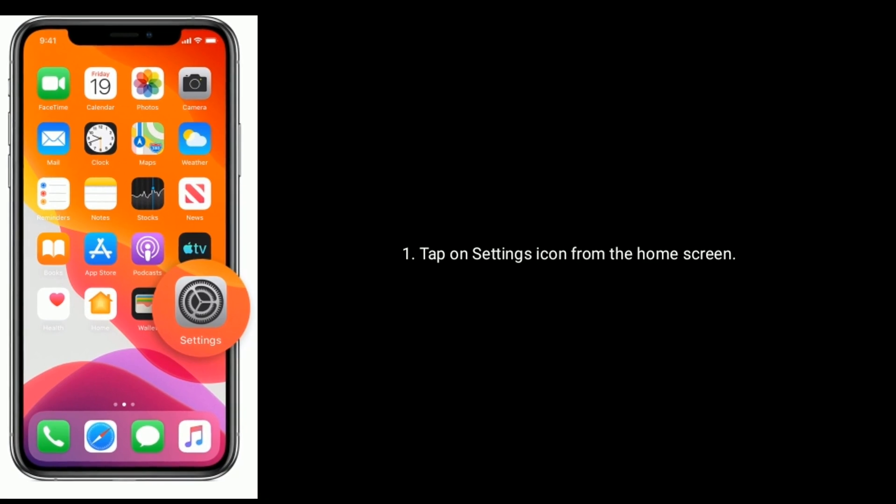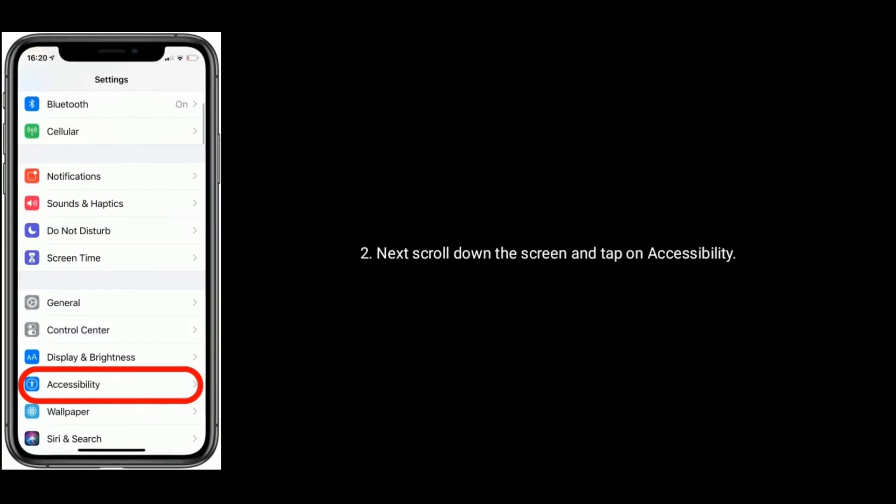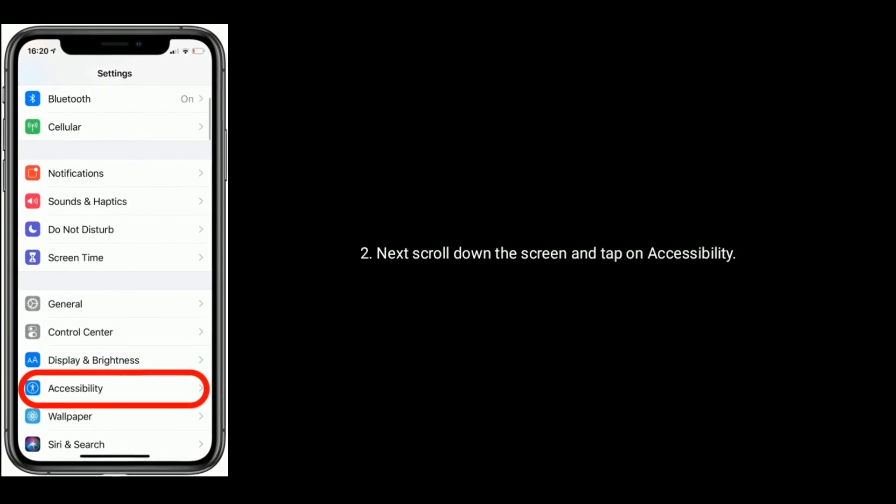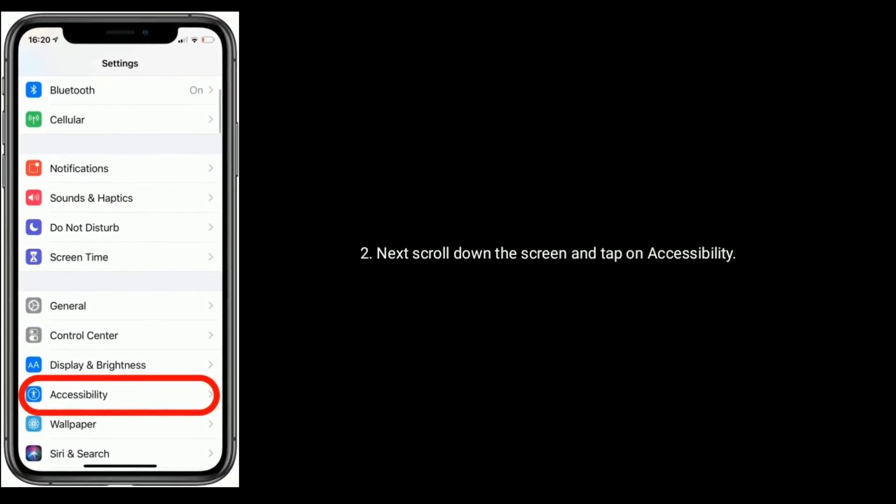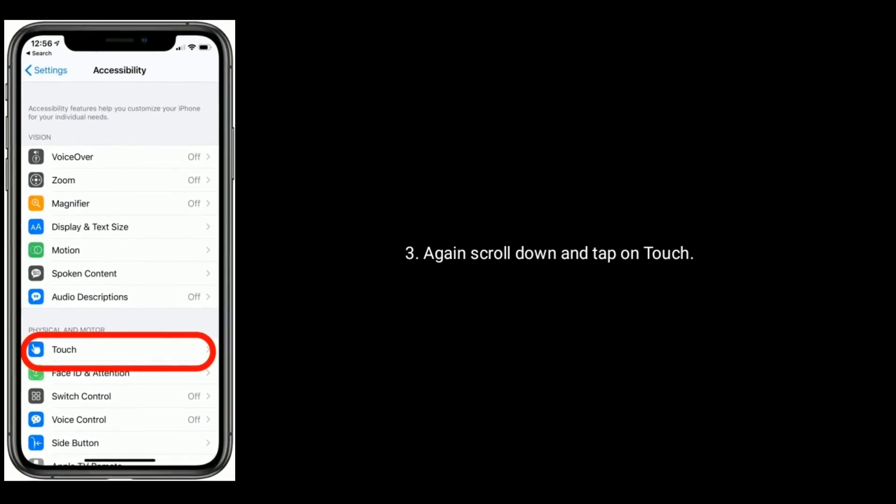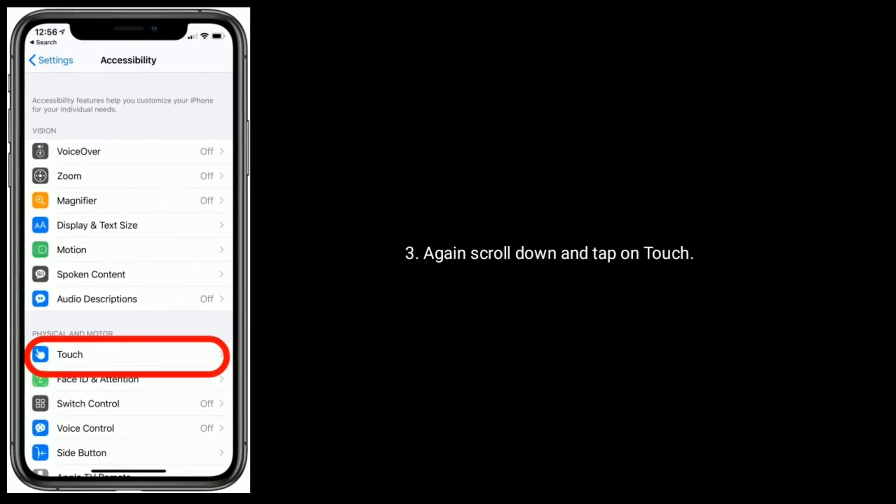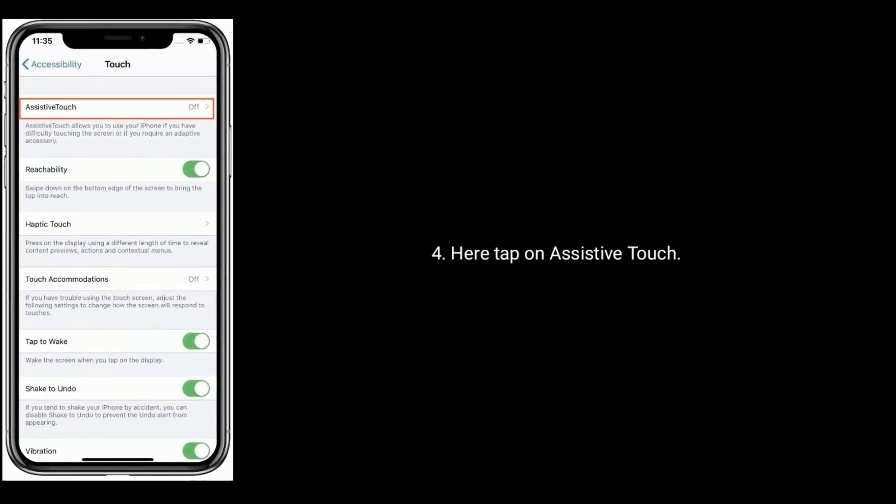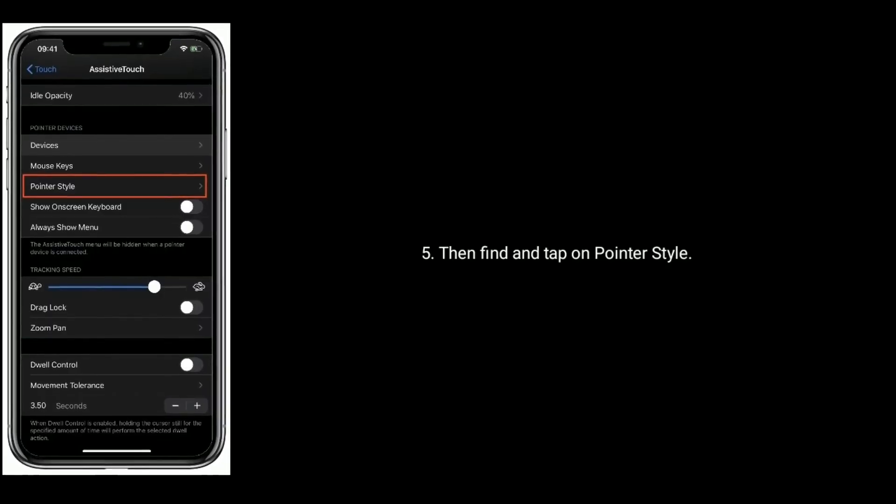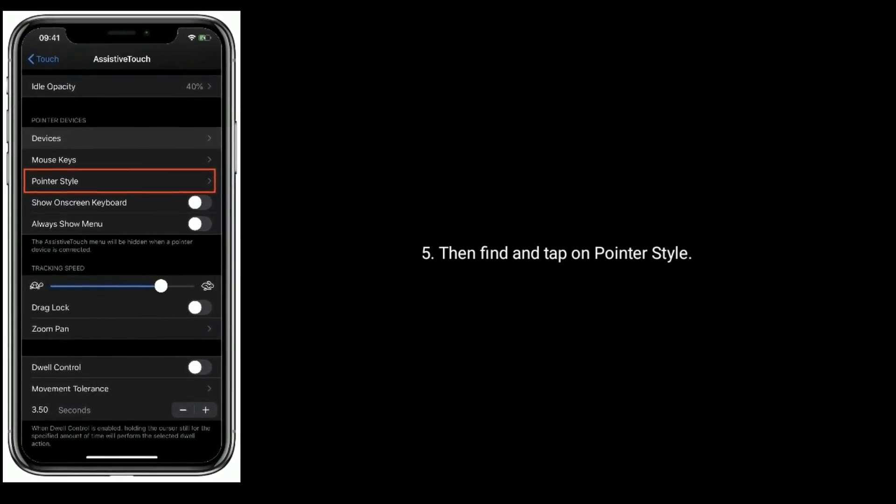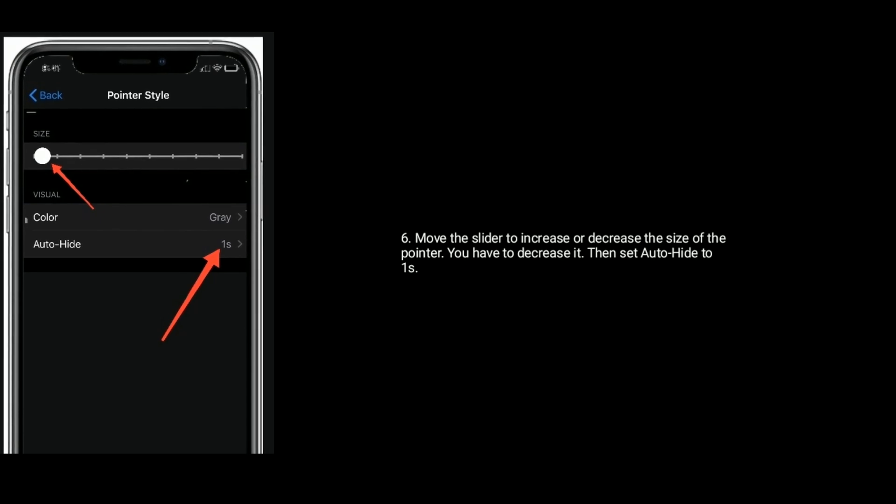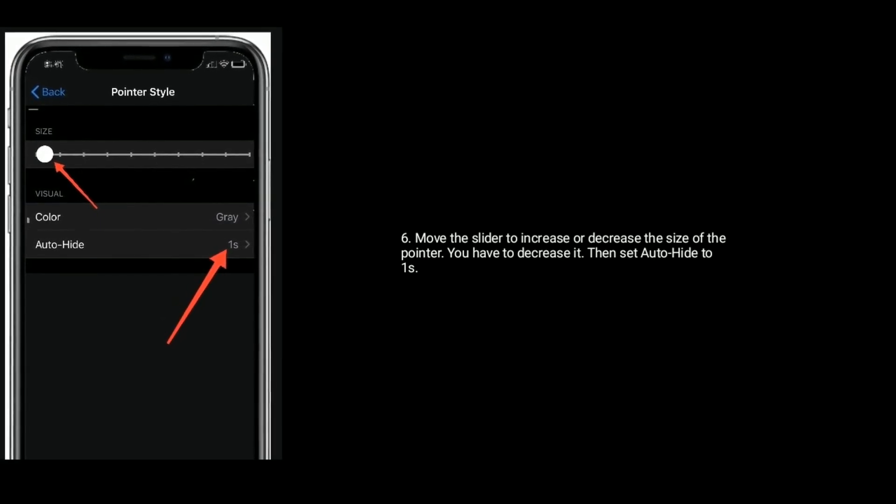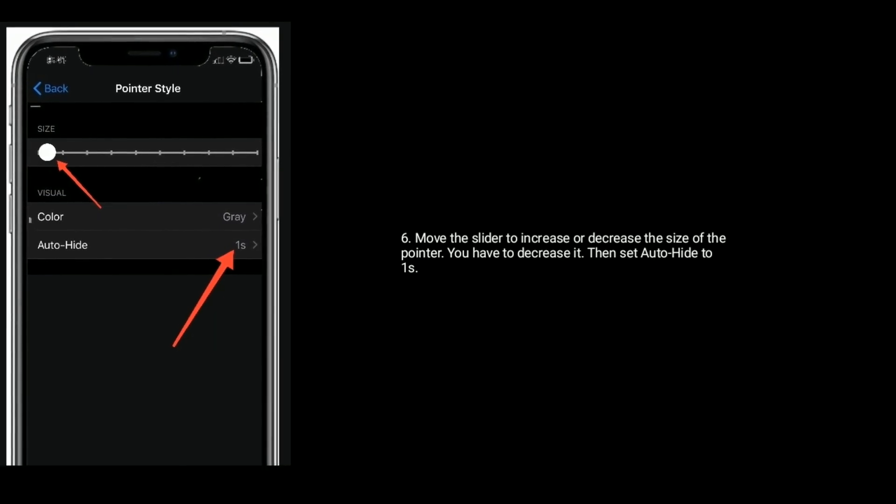Solution 2 is adjust Pointer Style. Tap on Settings icon from the home screen, next scroll down the screen and tap on Accessibility. Again scroll down the screen and tap on Touch. Here tap on Assistive Touch, then find and tap on Pointer Style. Move the slider to increase or decrease the size of the pointer - you have to decrease it. Then set Auto Hide to 1 second.